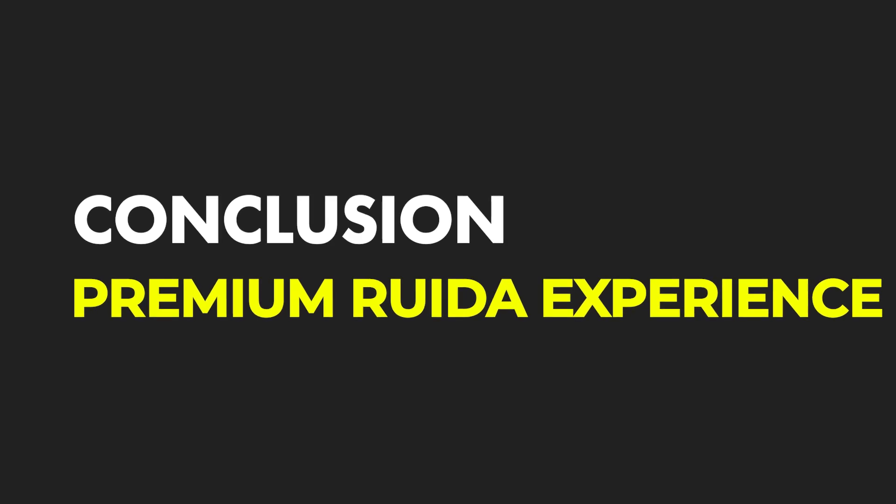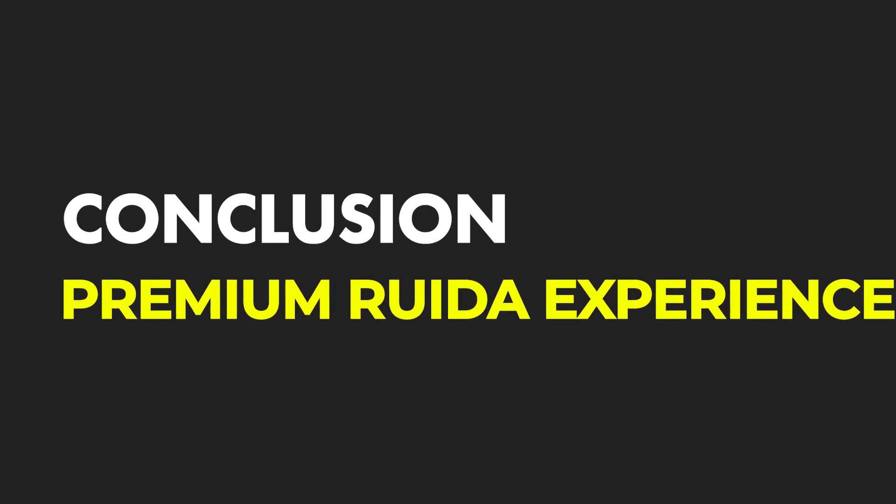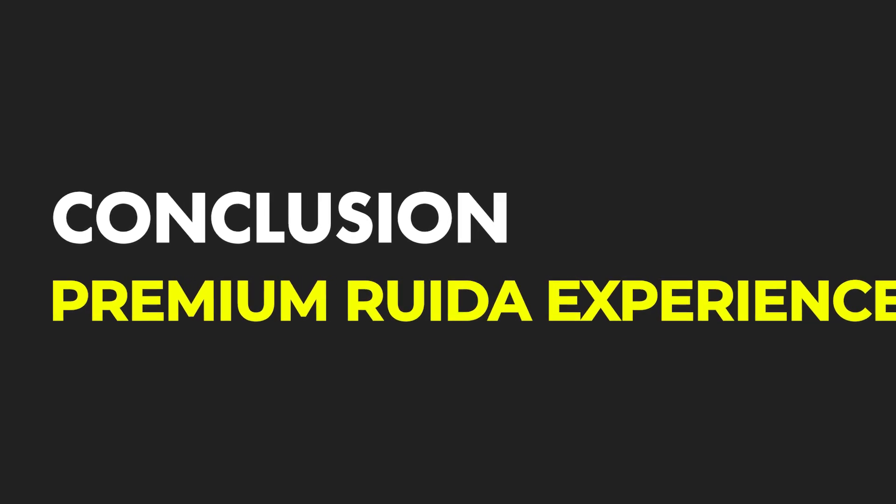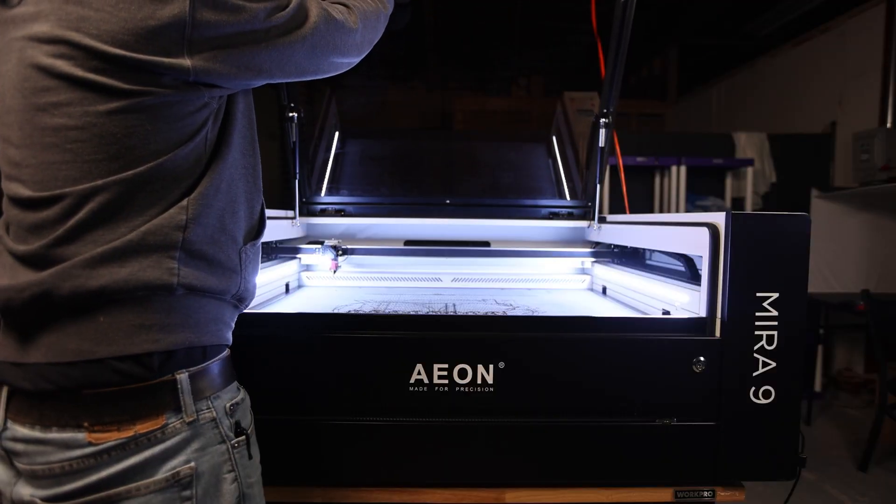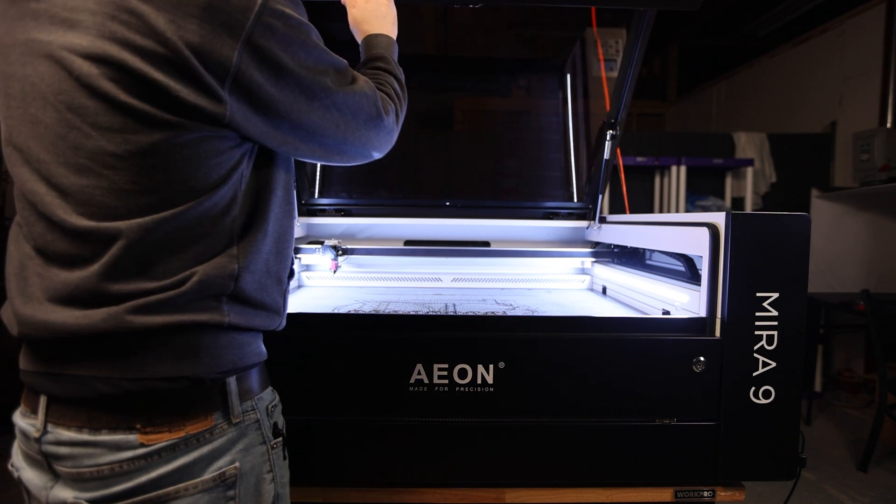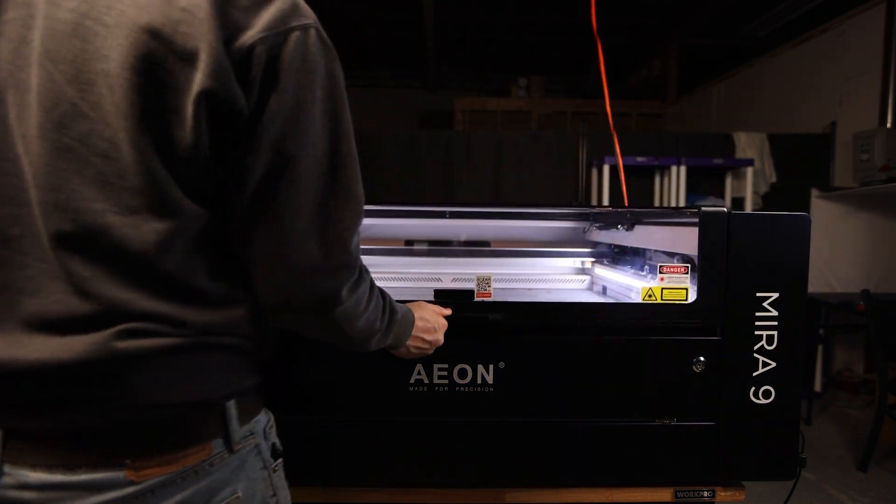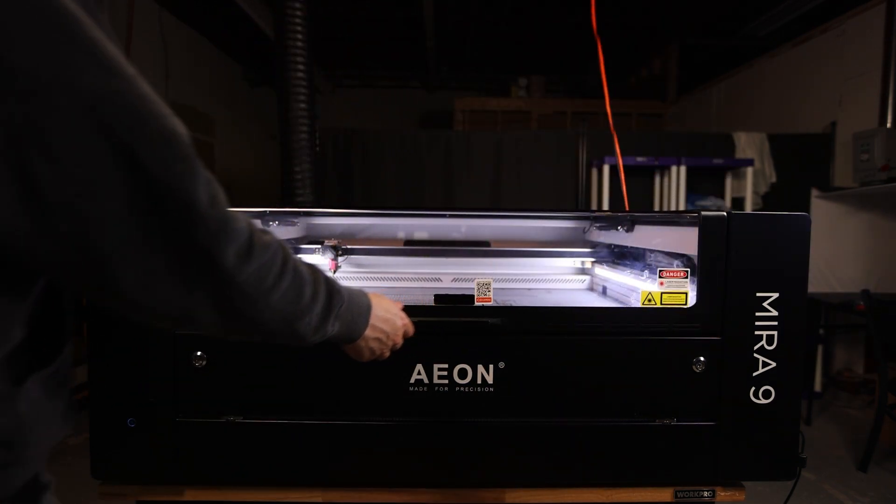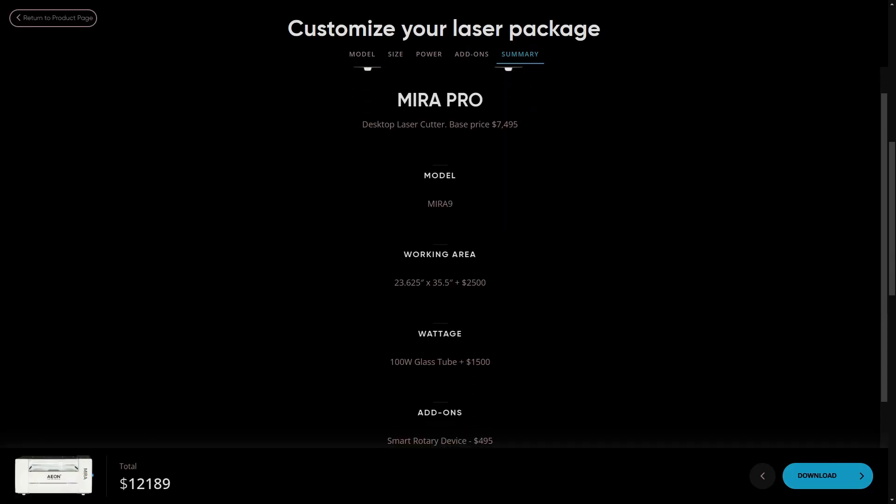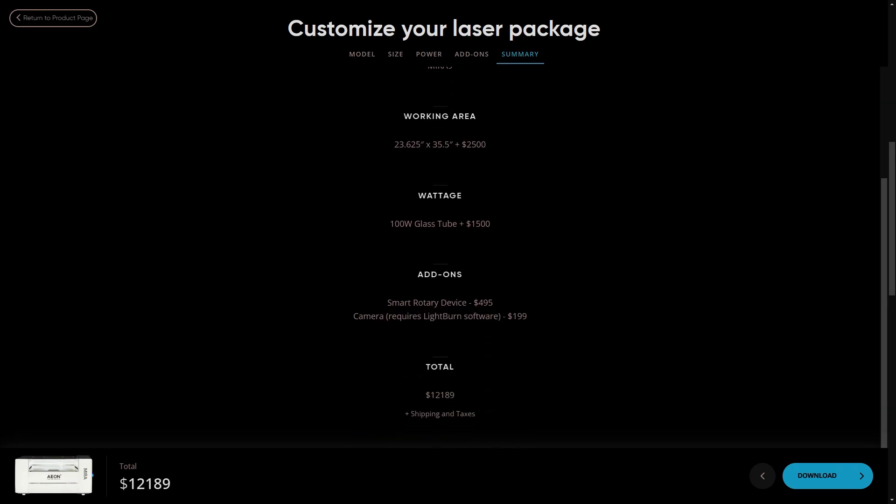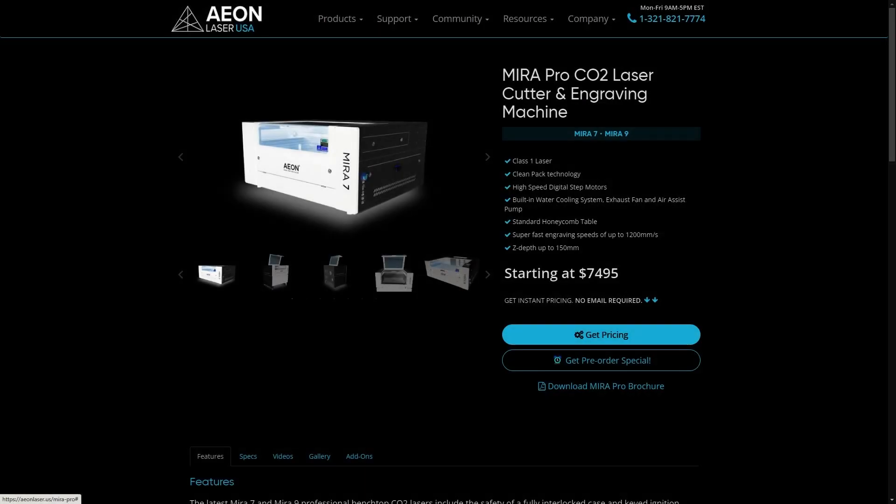So is a Mira 9 right for you? Well, first and foremost, it has to be in your budget. At its current price, it's certainly not going to be in budget for everyone, especially considering taxes, shipping, add-ons, Lightburn, and ultimately a compatible rotary if you don't feel like rewiring your own.